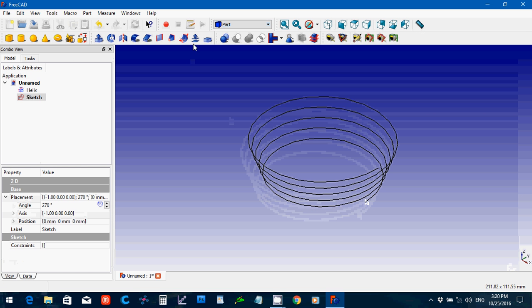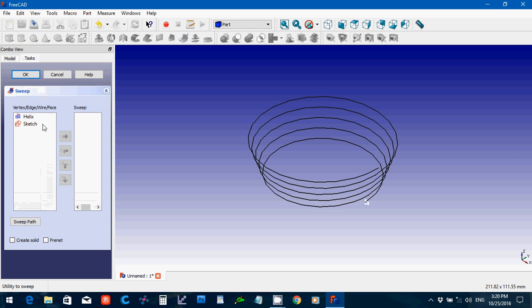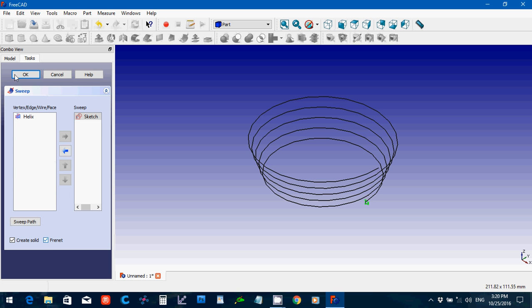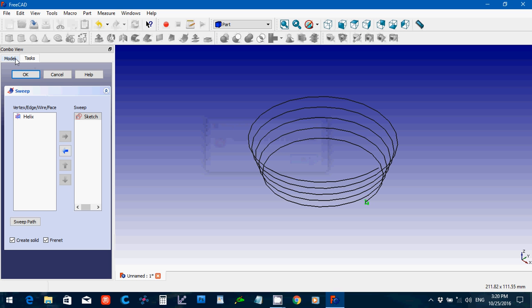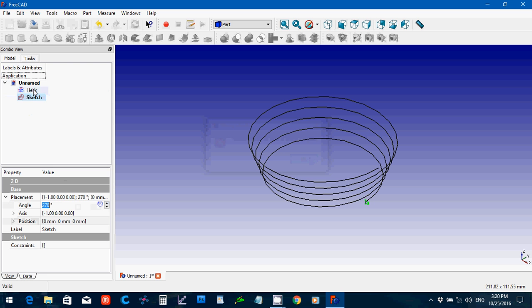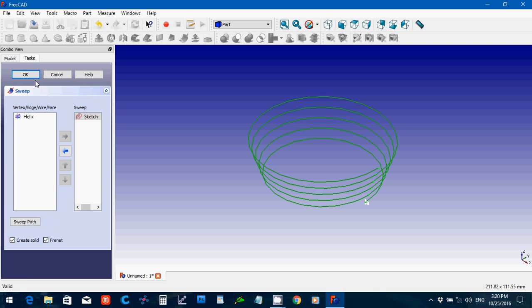And it will create a sweep. Create solid and frenet. Say OK. Oops, sorry. I'm going to select the helix and then say OK.